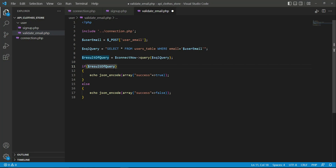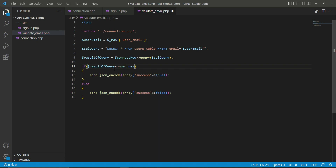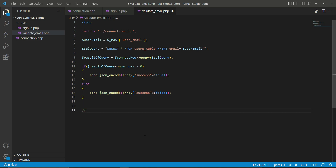In the result of query, we use the arrow operator and PHP's built-in numRows method, which checks the number of rows in the database result. We check if that is greater than zero. Let me explain what this means.